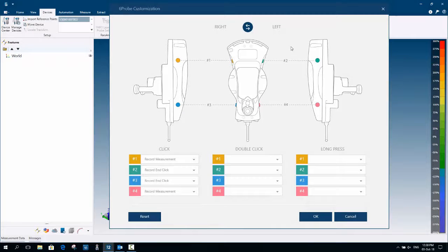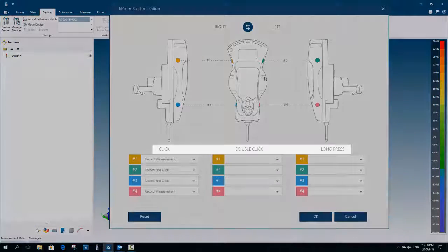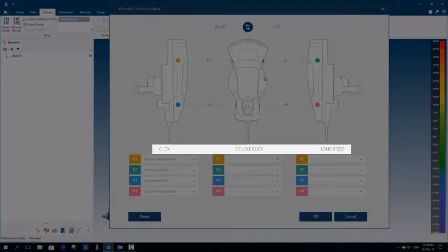CAM2 allows 3 press methods for each button: a single click, double click, and a long press.